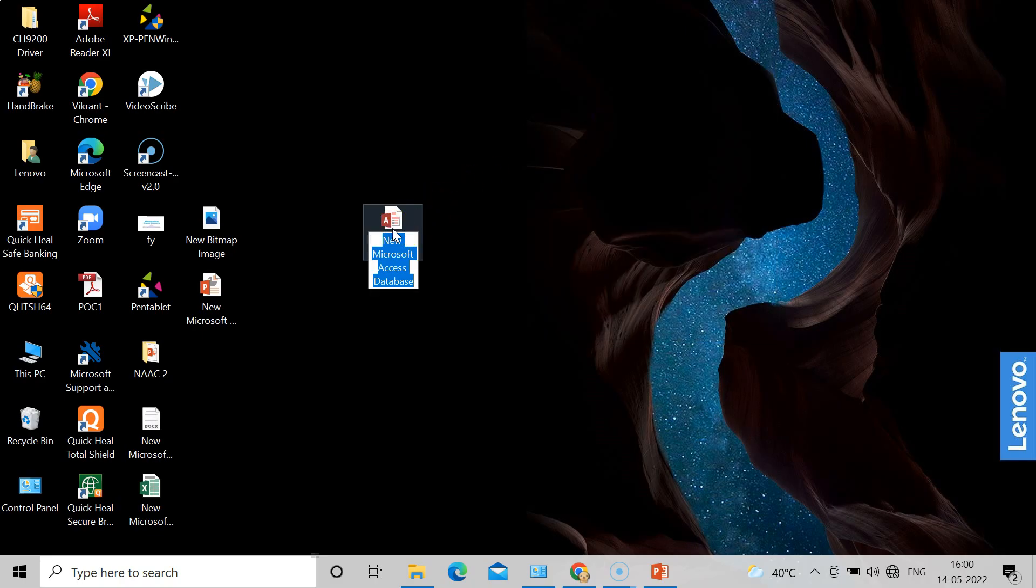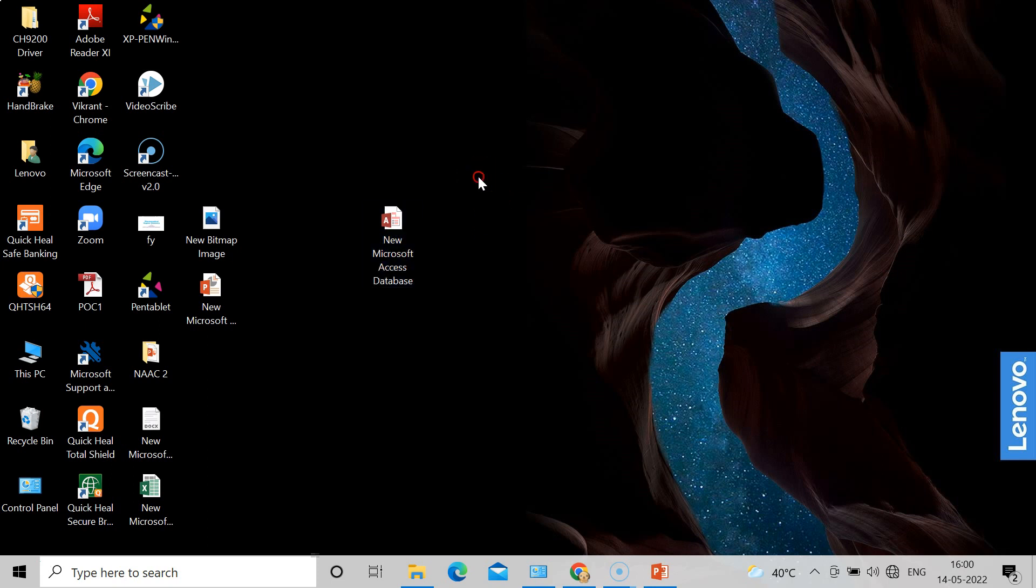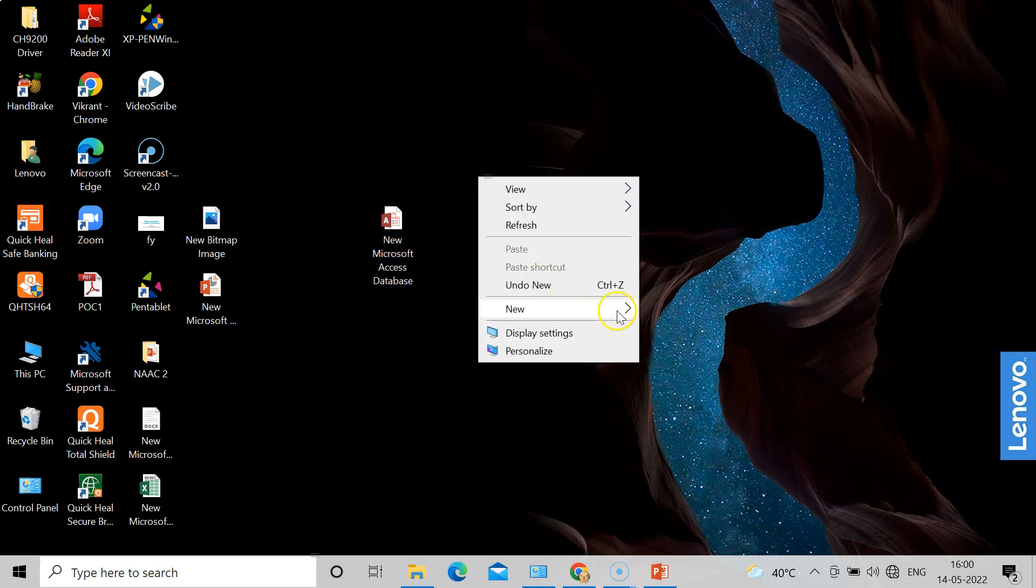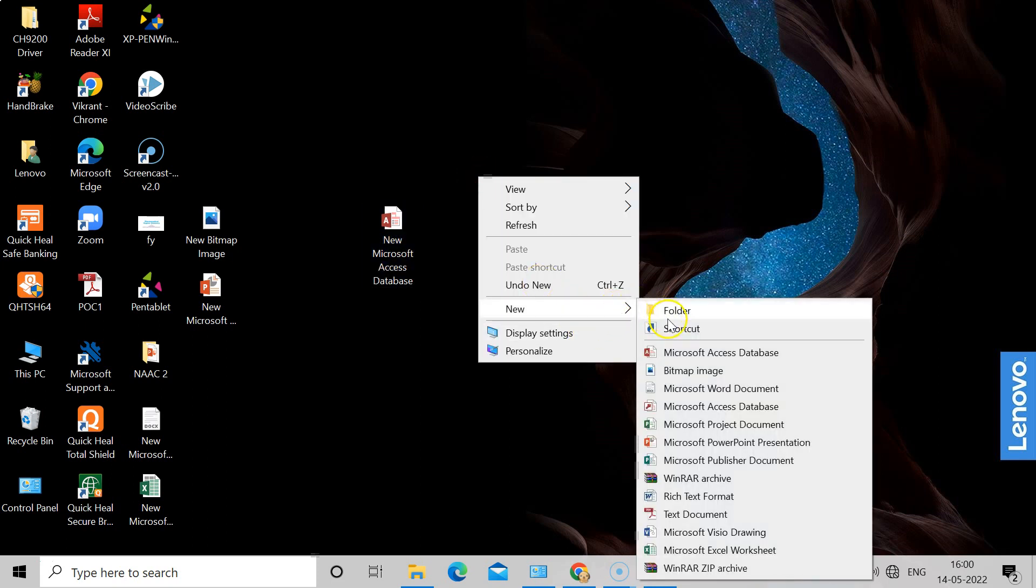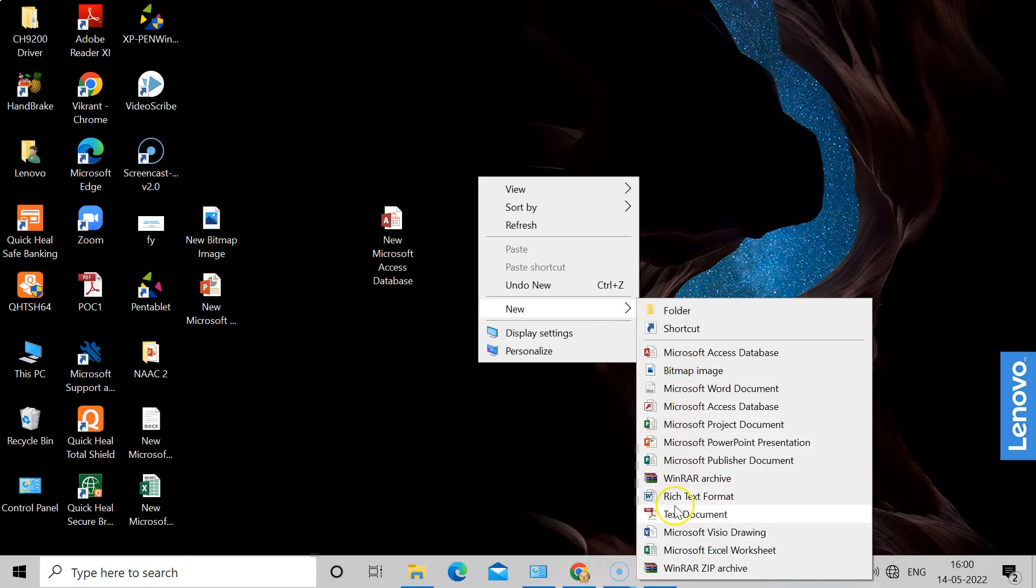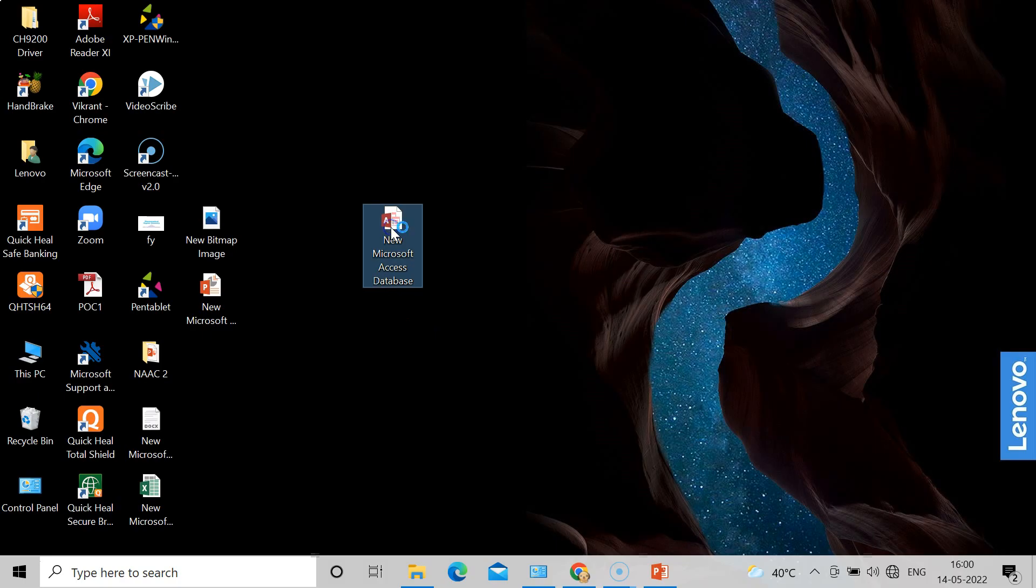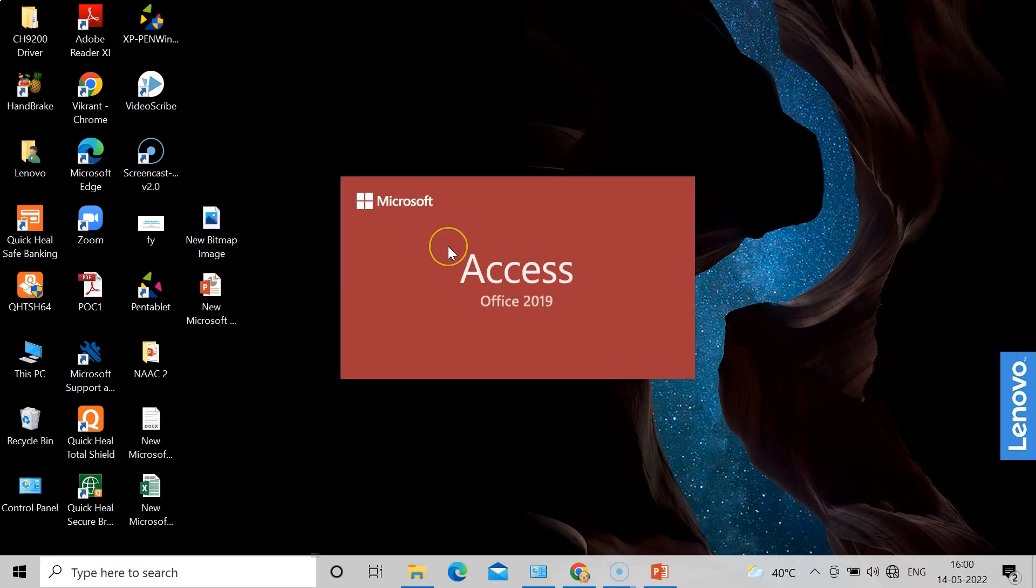And here is a new file. Actually, if you see, not all PCs will have this Microsoft Access. You might be having Microsoft Word, but most of the students or not all computers will have this Microsoft Access database. So make sure that your computer is updated or it is having a license key. Then only we can access this.